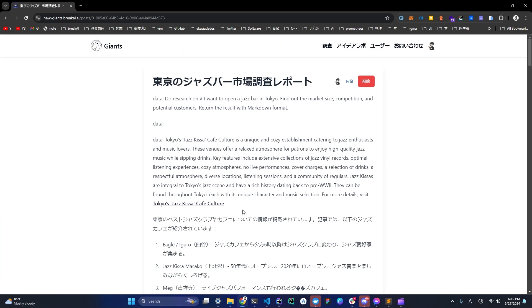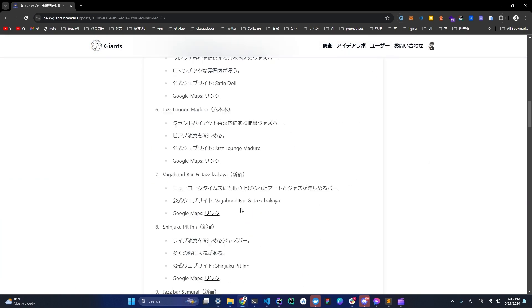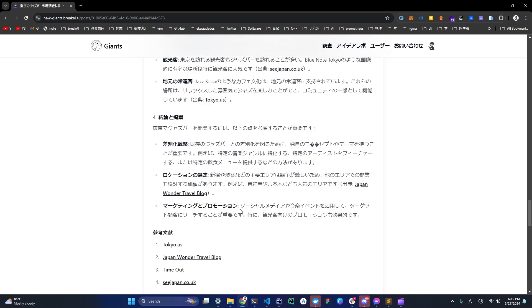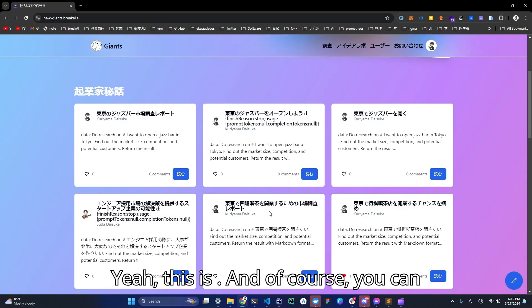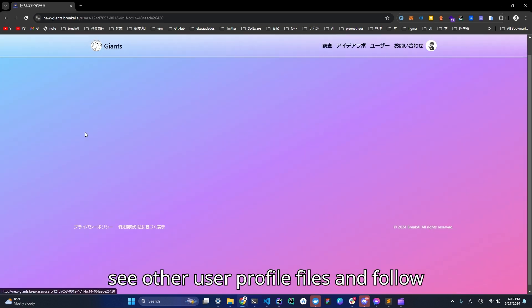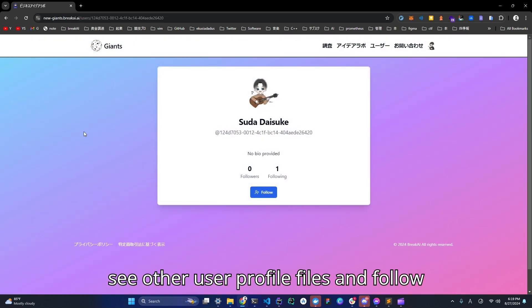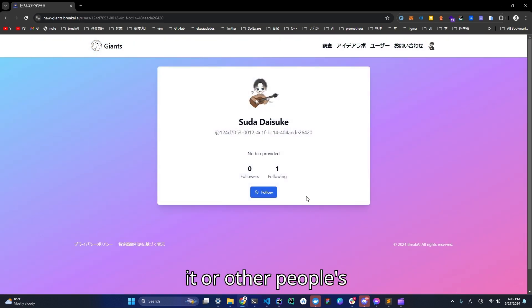It's like this. Yeah, this is the idea. Of course, you can see other users' profiles and follow them or other people's ideas as well.